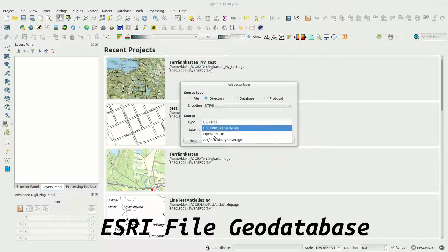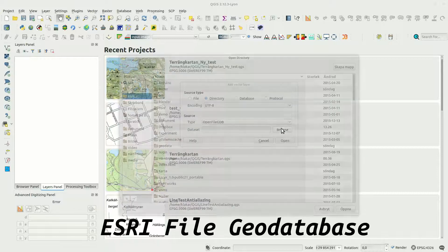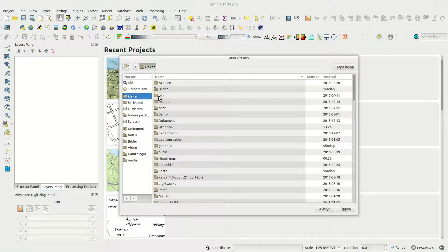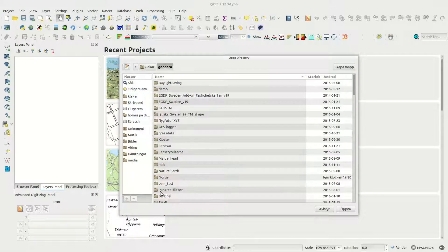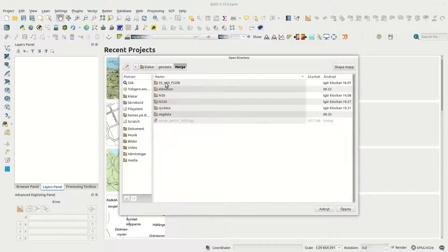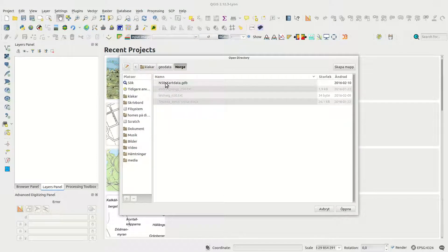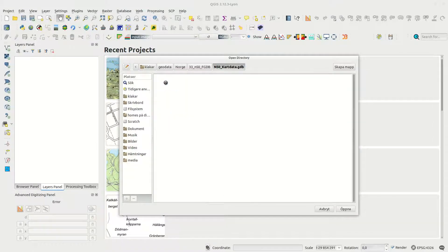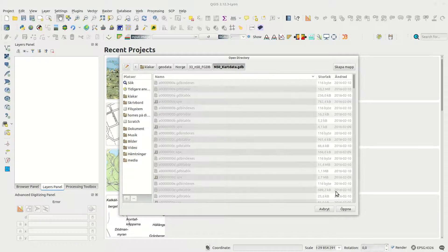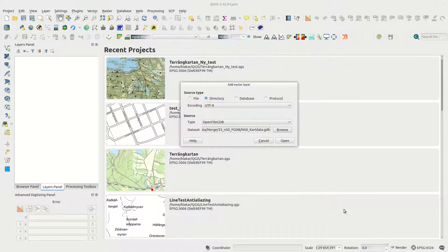Under Type you then select Open File GDB. Esri File Geo Database is actually a closed format, but Open File GDB can read it just fine. But you won't be able to edit anything in the database.